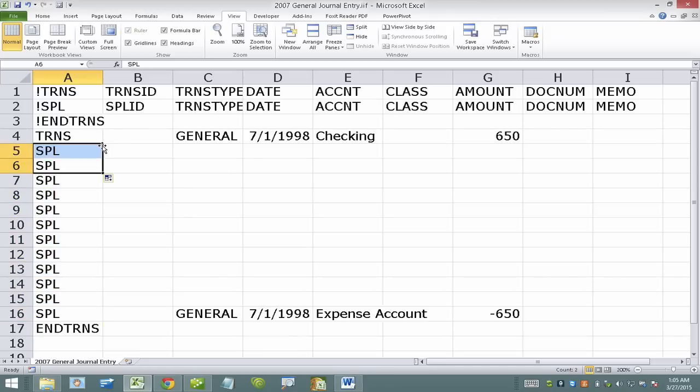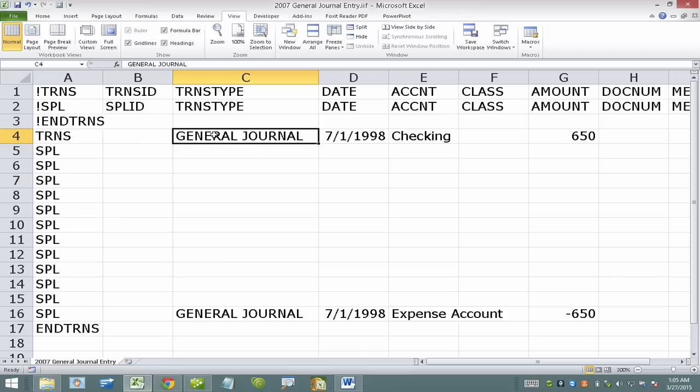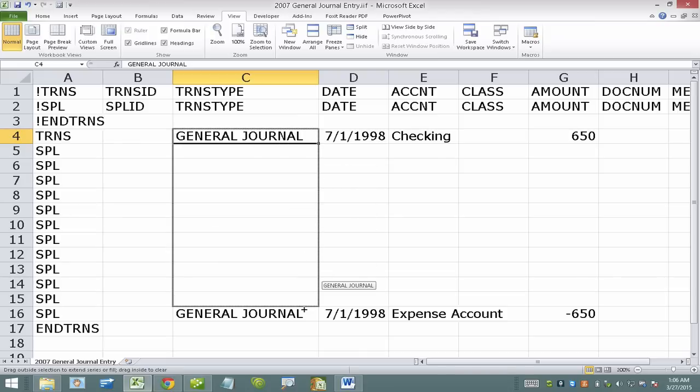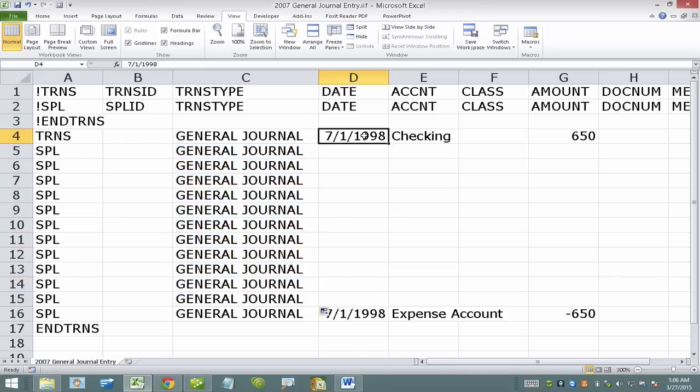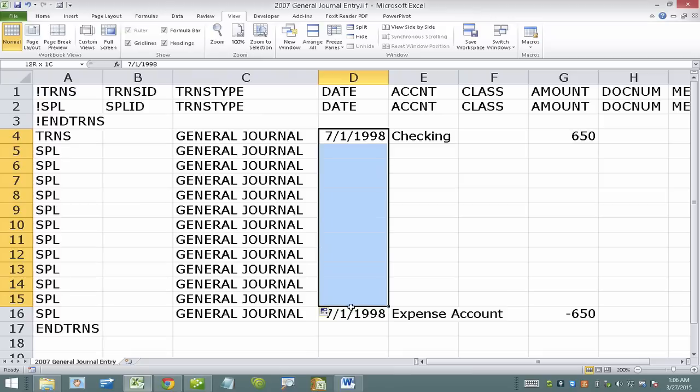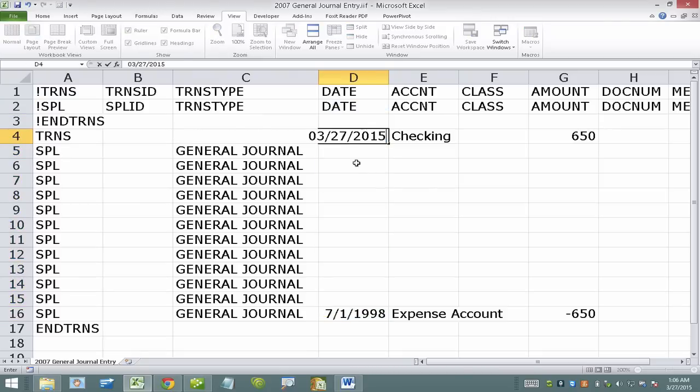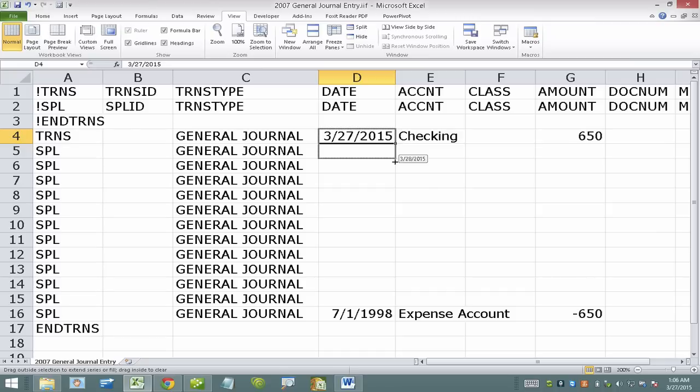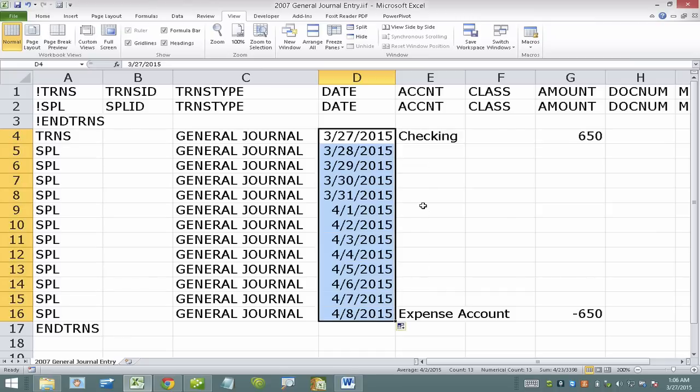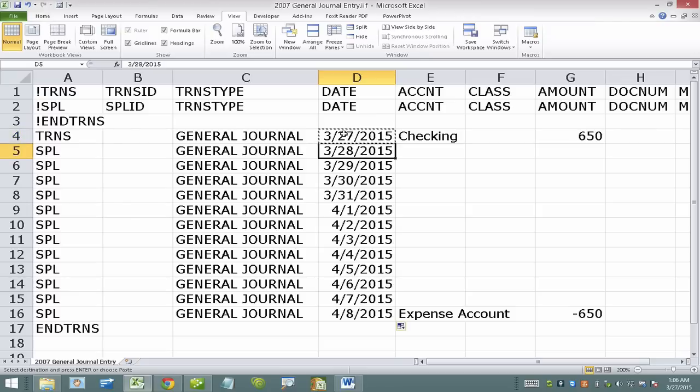Just like that. And then the general tag, in this case general journal type, needs to also be in all the rows like this. Now the date needs to be consistent throughout. So I'm going to put one date in here, the date of the journal entry. I'm going to go ahead and copy that down. They all need to be the same.